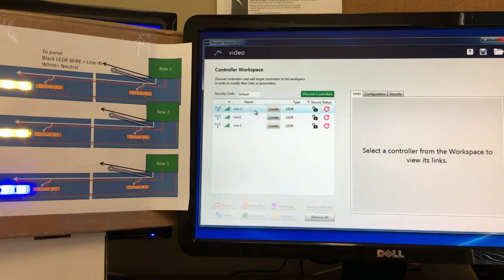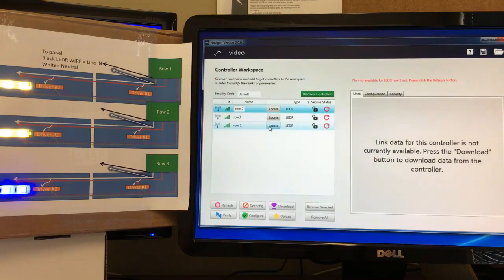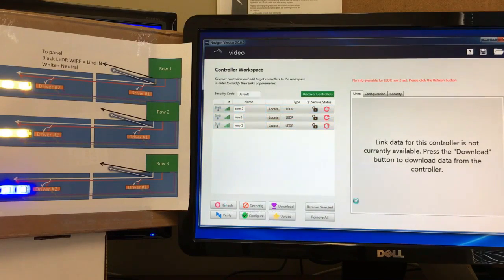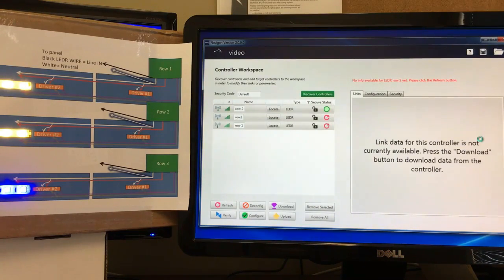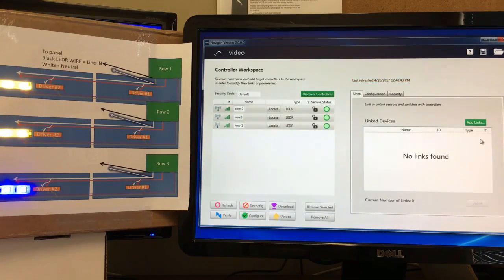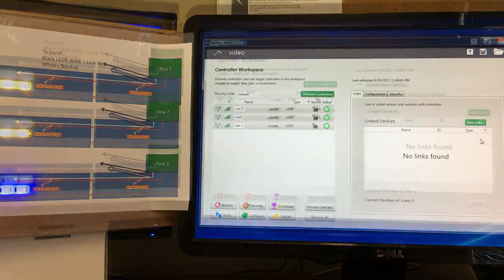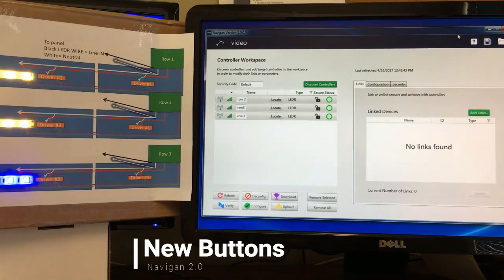Now that we've got Row One, Two, and Three in our workspace, we do Control+A to select all of them and then hit the Refresh button to pull down all the data from these three controllers. You'll see the status here start to update as it pulls down the data from those devices. All three are done — they say 'No Links Found,' meaning these are fresh devices with nothing linked yet.